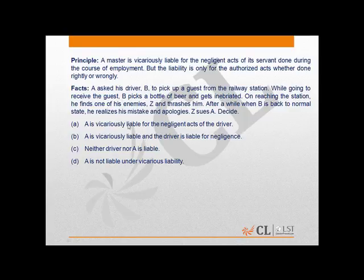The question deals with the liability of a master, known as vicarious liability, for the negligent acts of the servant. The correct answer for this question is option D. He is not liable under vicarious liability because the act which his servant did was not in the course of employment.